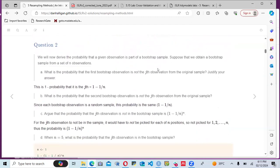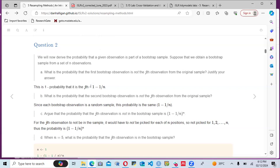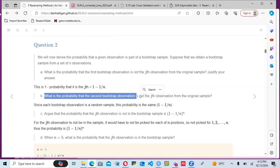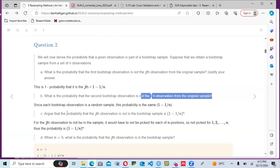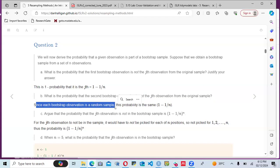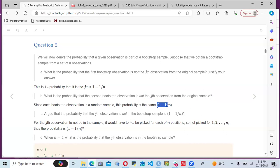For question two, we derive the probability that a given observation is part of a bootstrap sample. Suppose we obtain a bootstrap sample from a set of n observations. The probability that the first bootstrap observation is not the j-th observation from the original sample is 1 minus 1/n. Since each bootstrap observation is drawn independently, the probability that the second bootstrap observation is also not the j-th observation is still 1 minus 1/n.